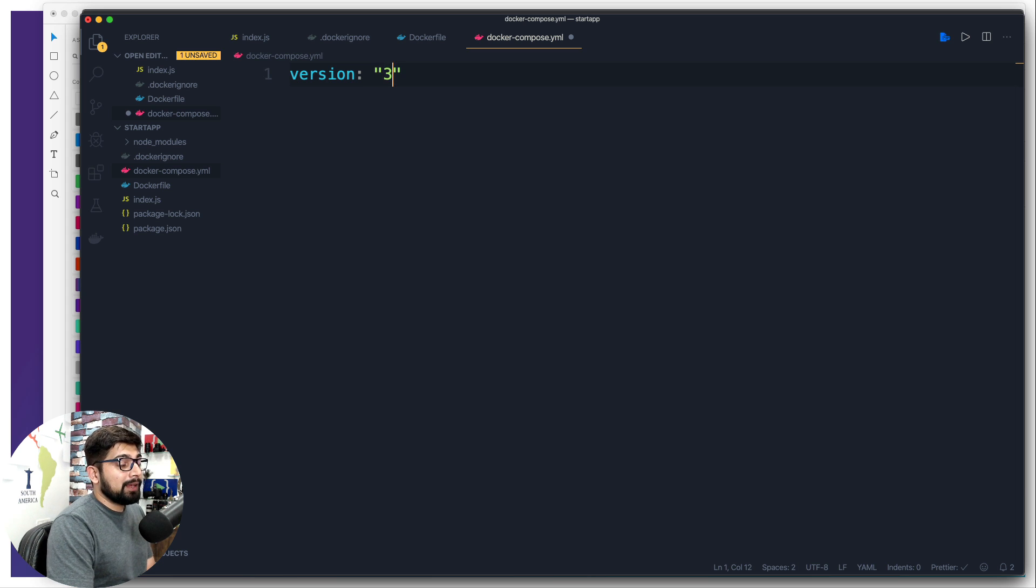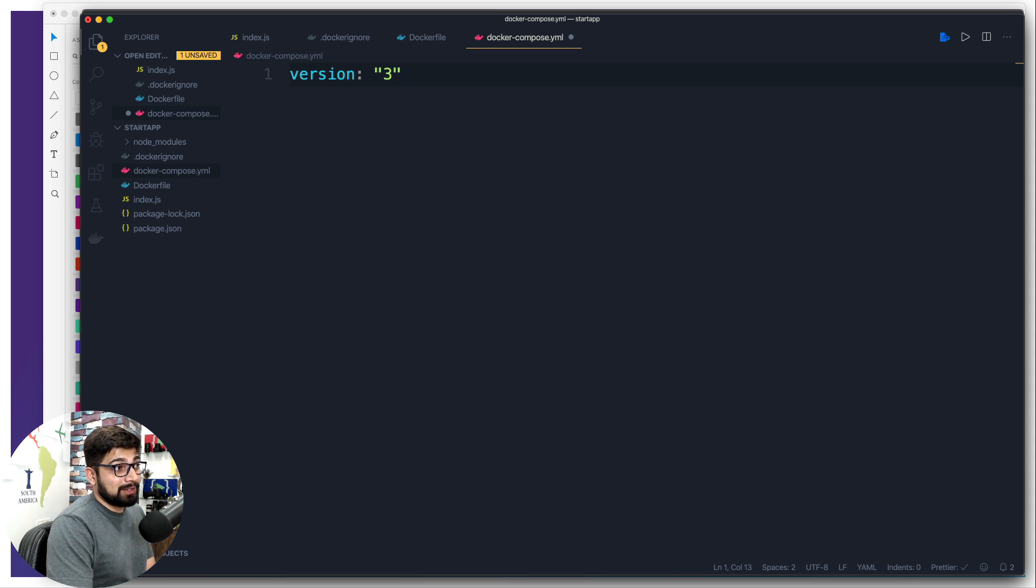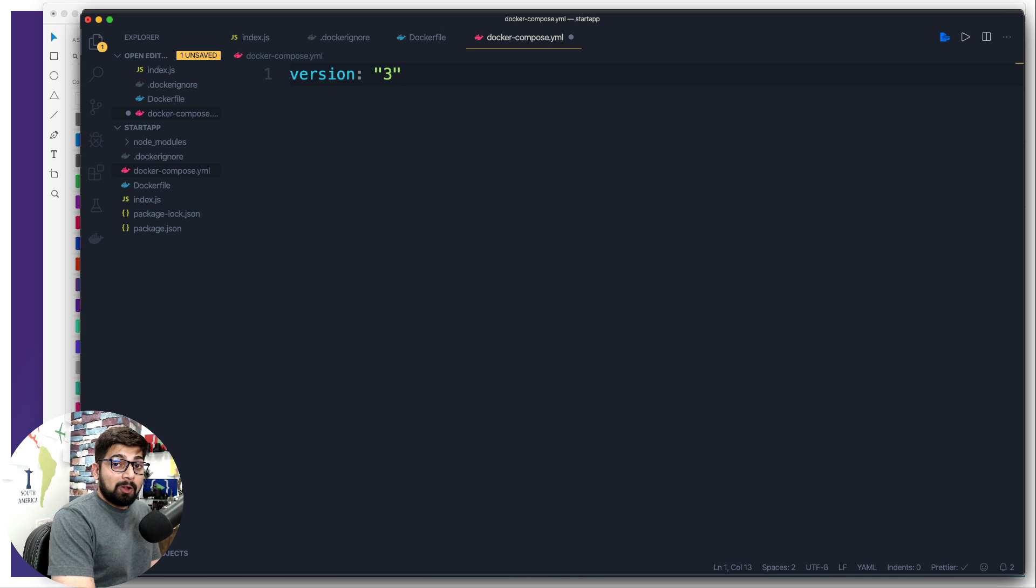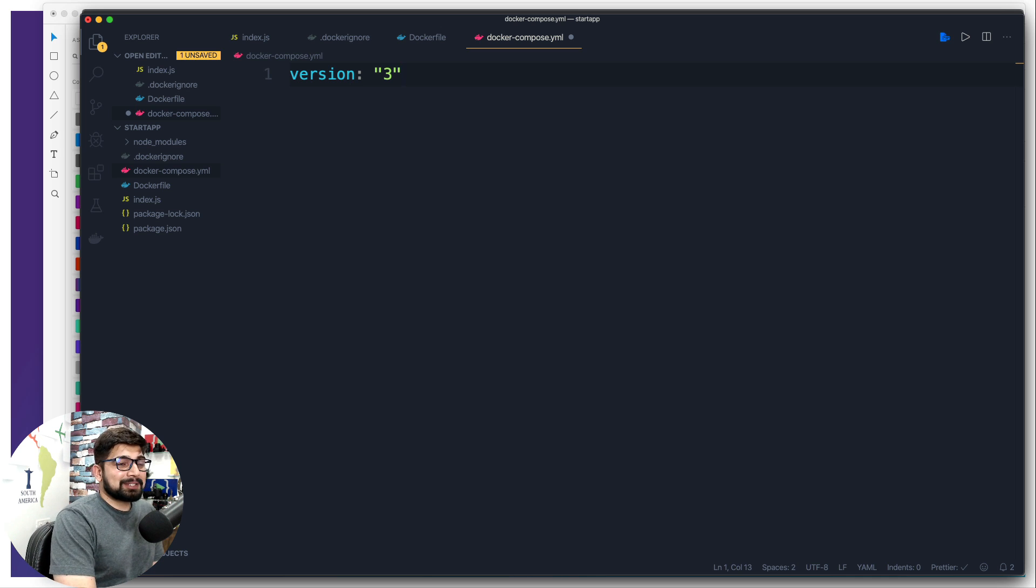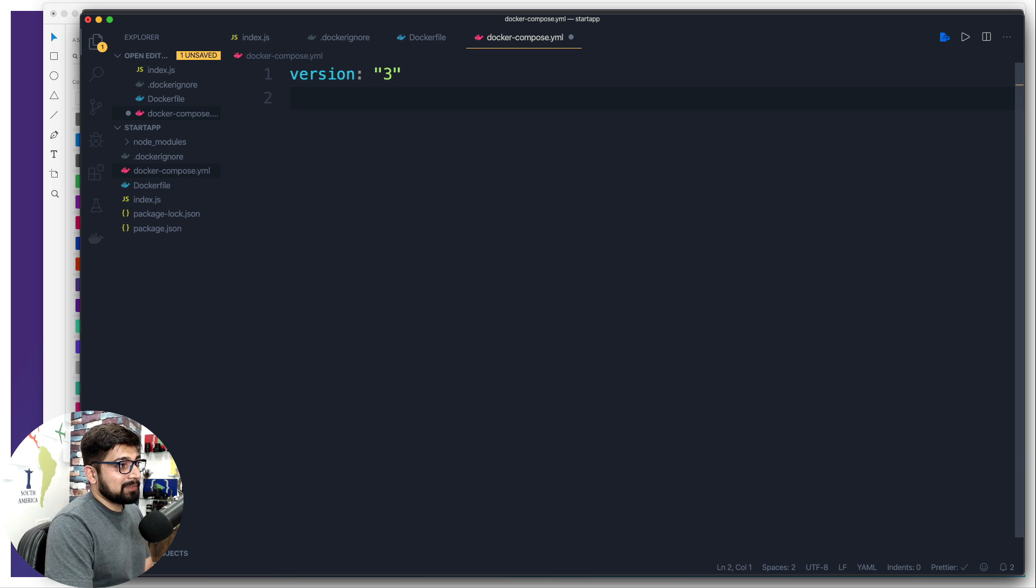Now, make sure you also pay attention to where I'm using the double quotes and where I'm not using them. It's very crucial in the docker-compose file. Also, the indentation matters a lot. Consider this almost like Python-ish, but indentation is like everything in the docker-compose file.